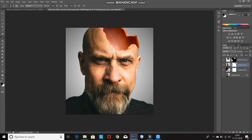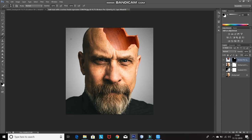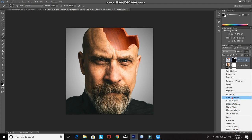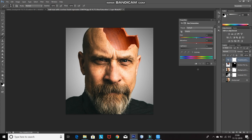This looks good, but the color of the pot does not match the color of the skin. Click on the Create New Fill or Adjustment Layer icon and select Hue and Saturation. Click on the Create Clipping Mask icon so the changes only affect the layer below it — that is the pot layer. Now set the hue, saturation, and lightness accordingly so it matches the color of your skin.